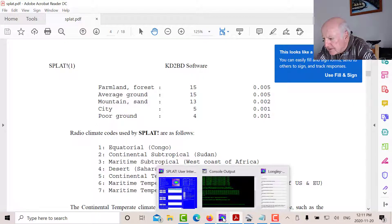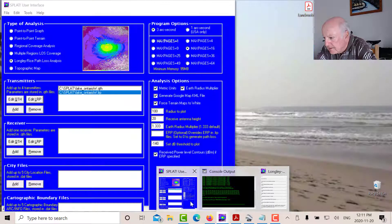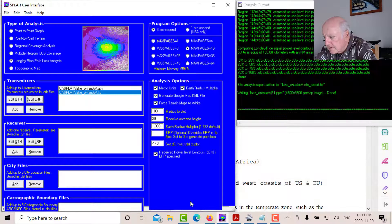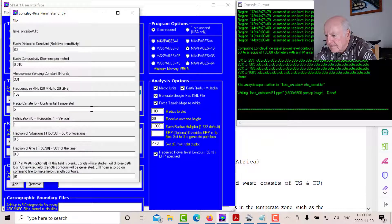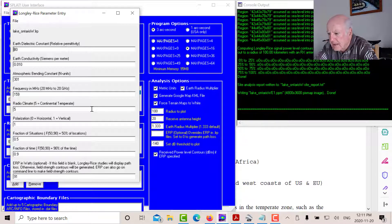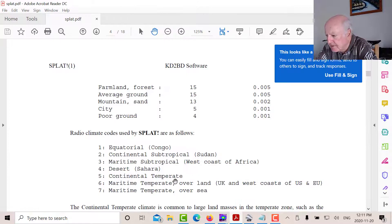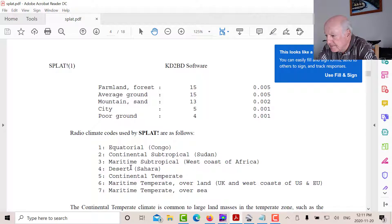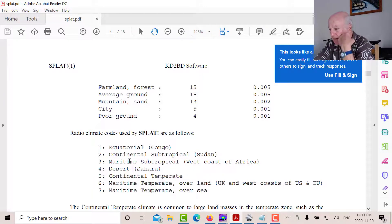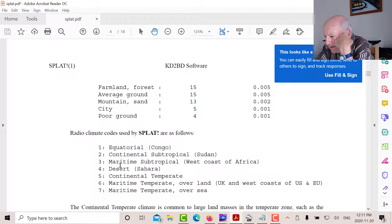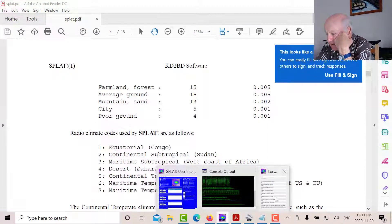So we would be, let's see, what have I got for mine? I've got continental temperate for the radio climate. Let's see what it says in there. There we go. So those are the various parameters you need for the LRP file.